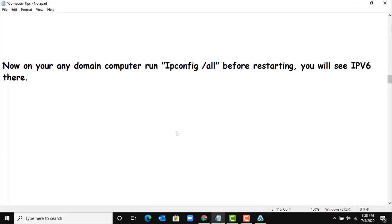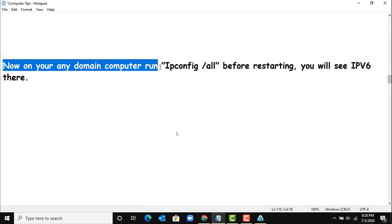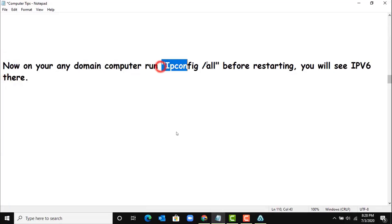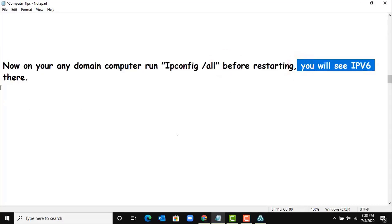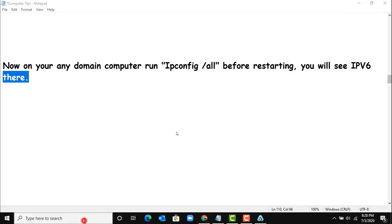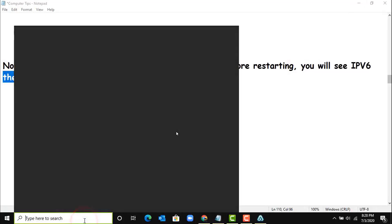Now on any domain computer, run ipconfig /all before restarting. You will see IPv6 there. Let's see.